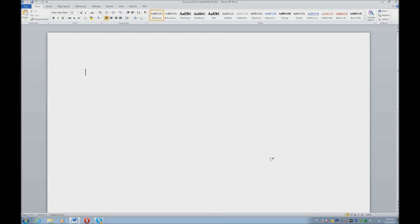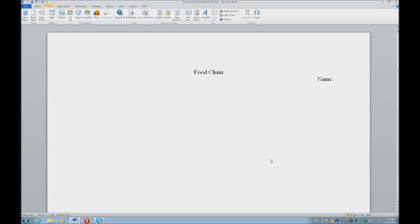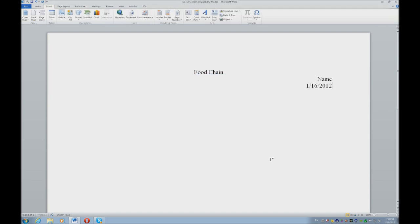Let's center that with Ctrl-E, type in food chain, and Enter. Ctrl-R, and type in your name, Enter. Let's do Alt-N and D for your date, and Enter your date. Ctrl-L to left align.